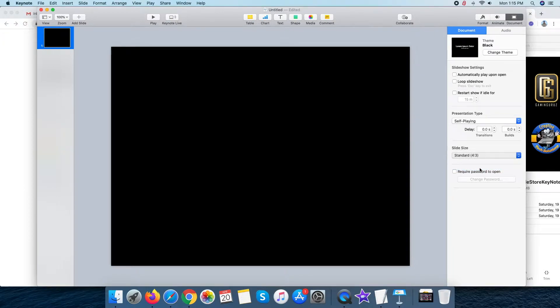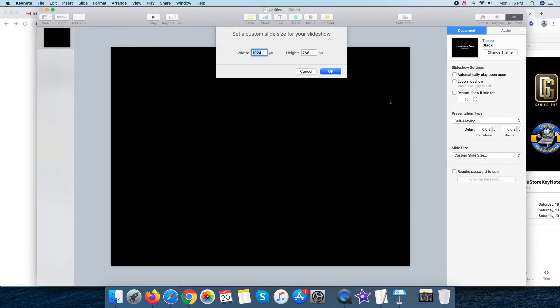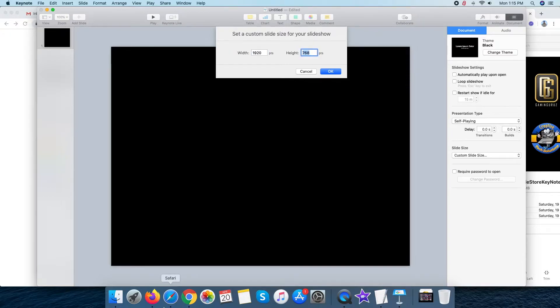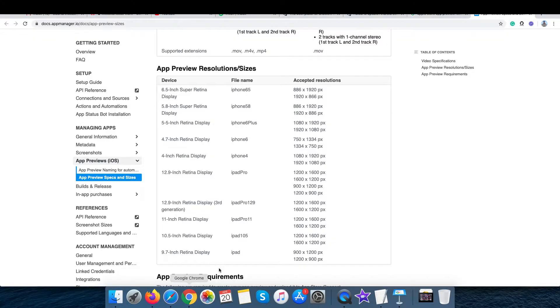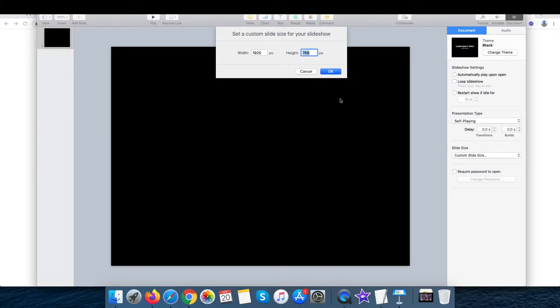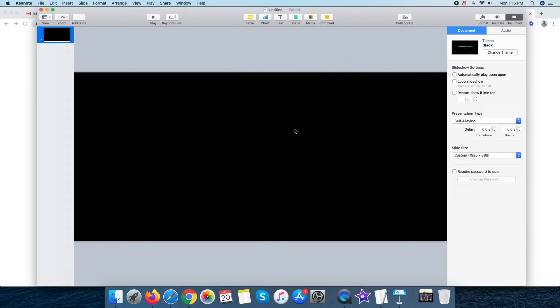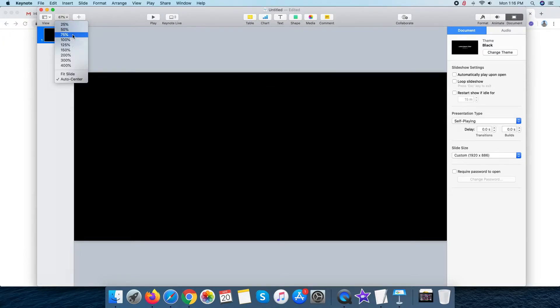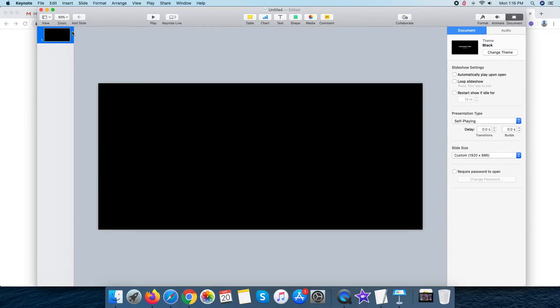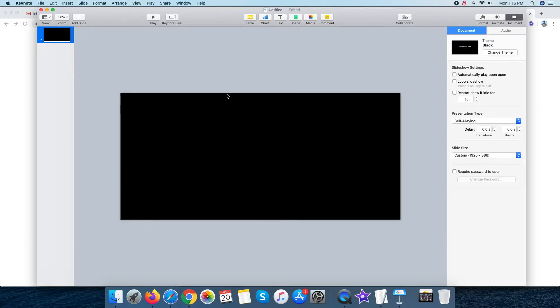The next and the important step is to resize the Keynote canvas and our required size is 1920x886. Now, our canvas is ready to drag the actual video inside the project.